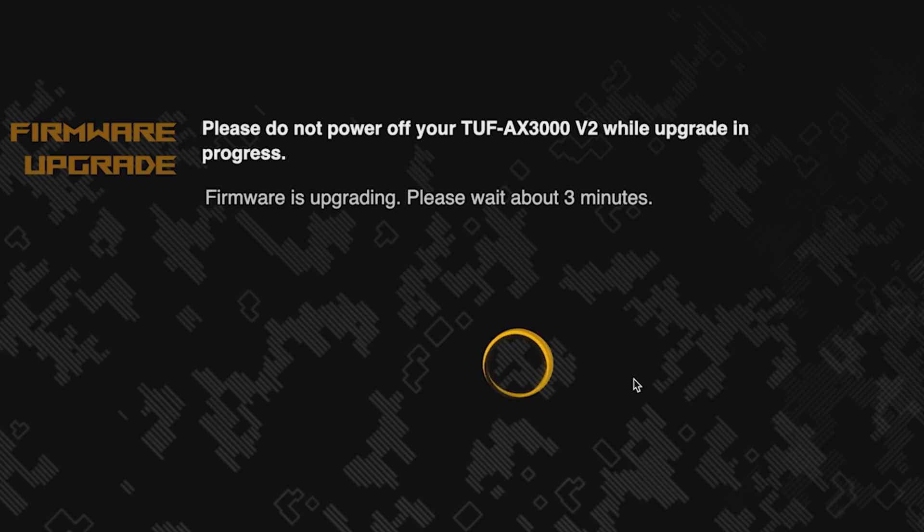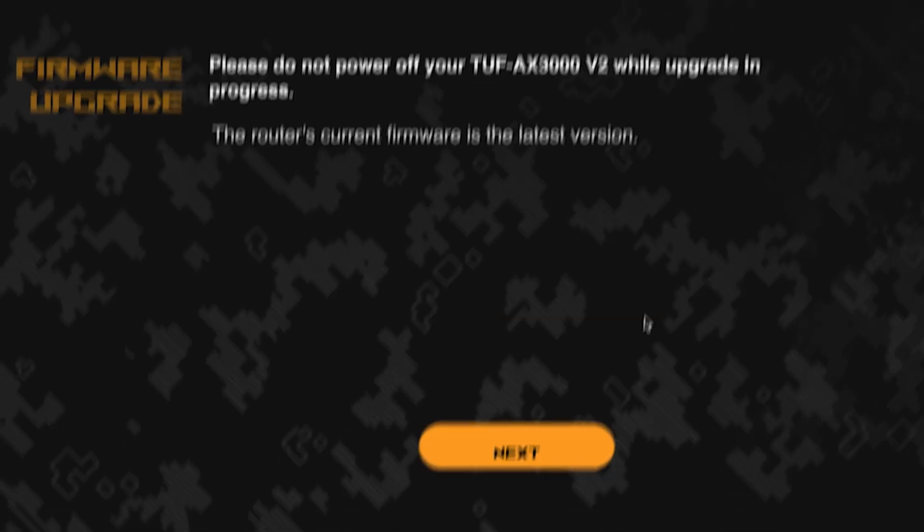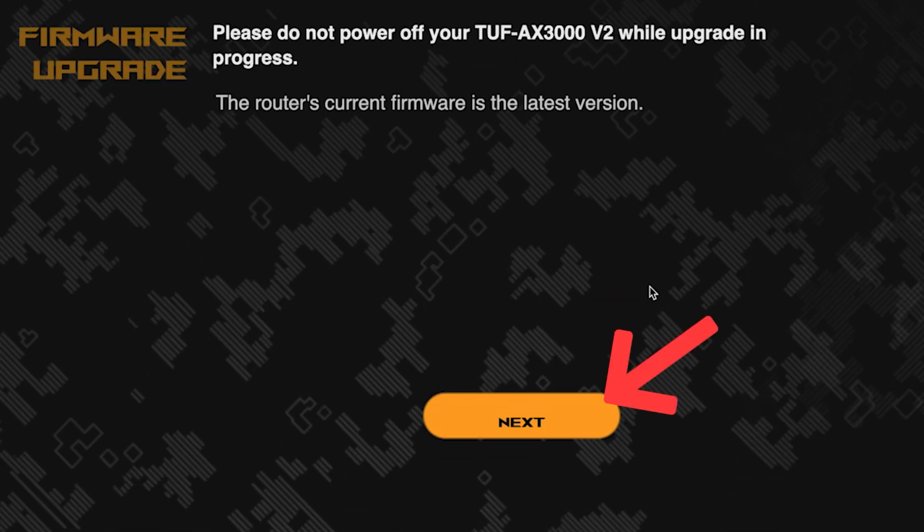The update process takes about three minutes. Please do not turn off the router during this time. After the update, click this button.